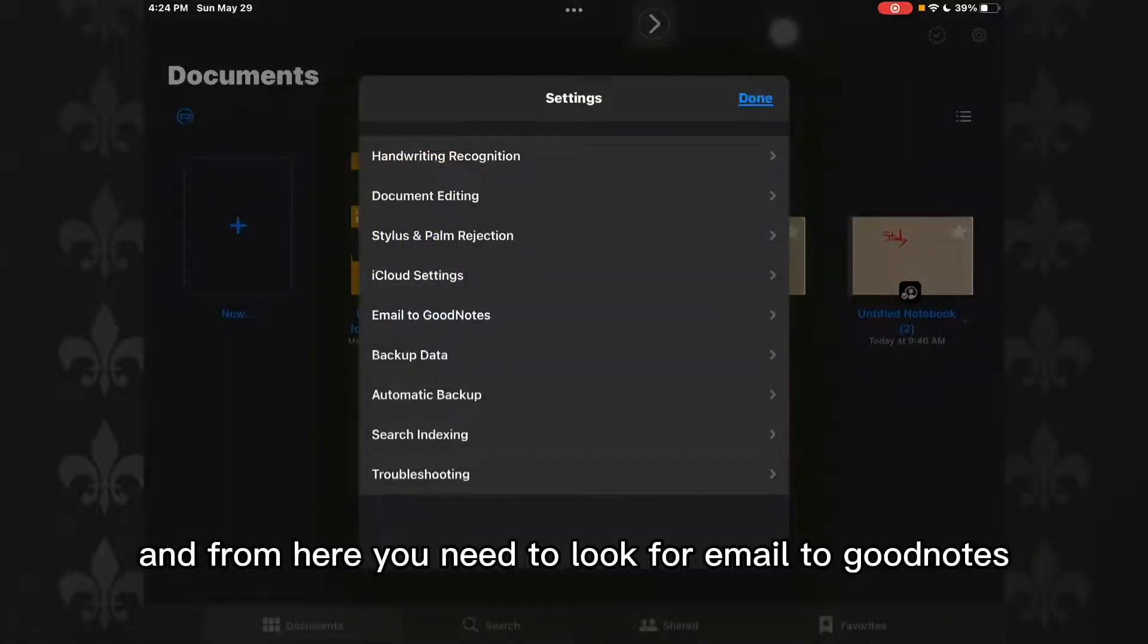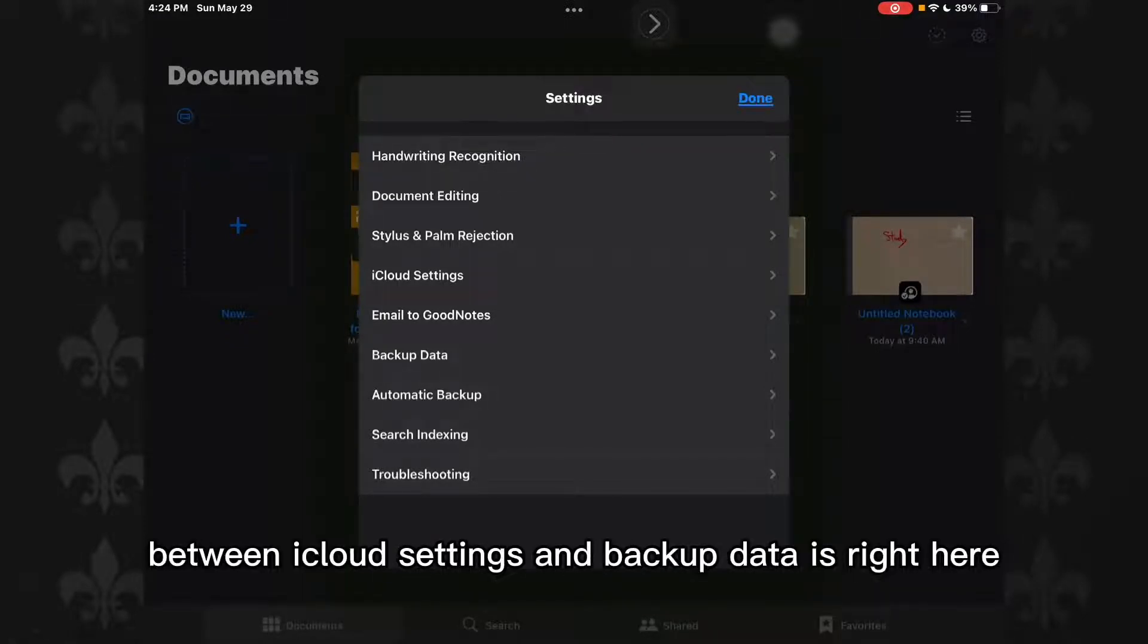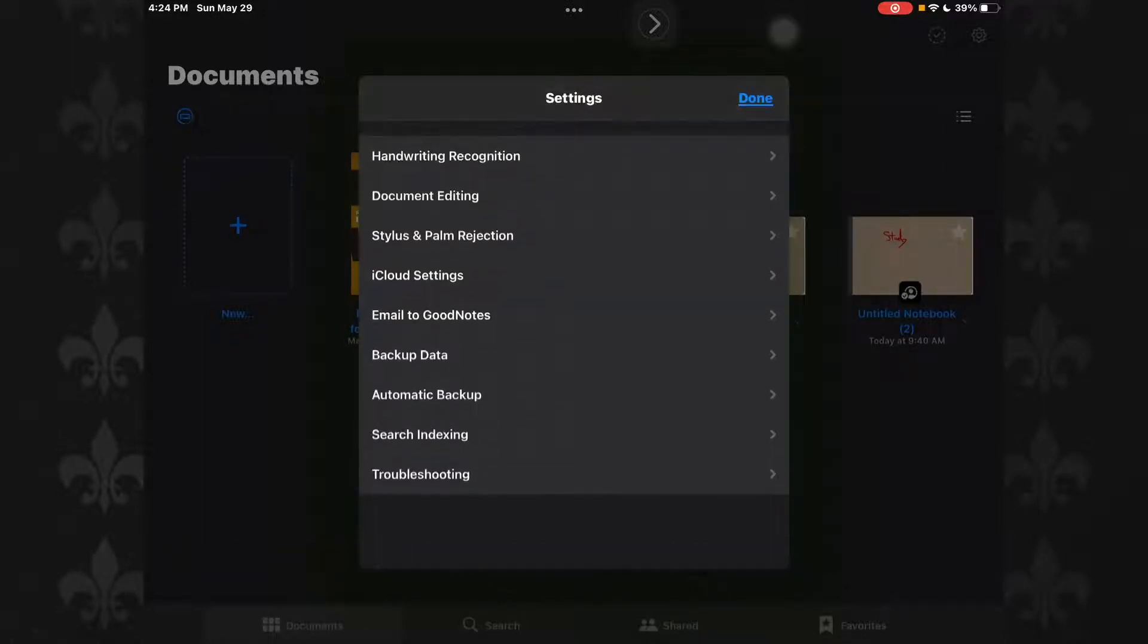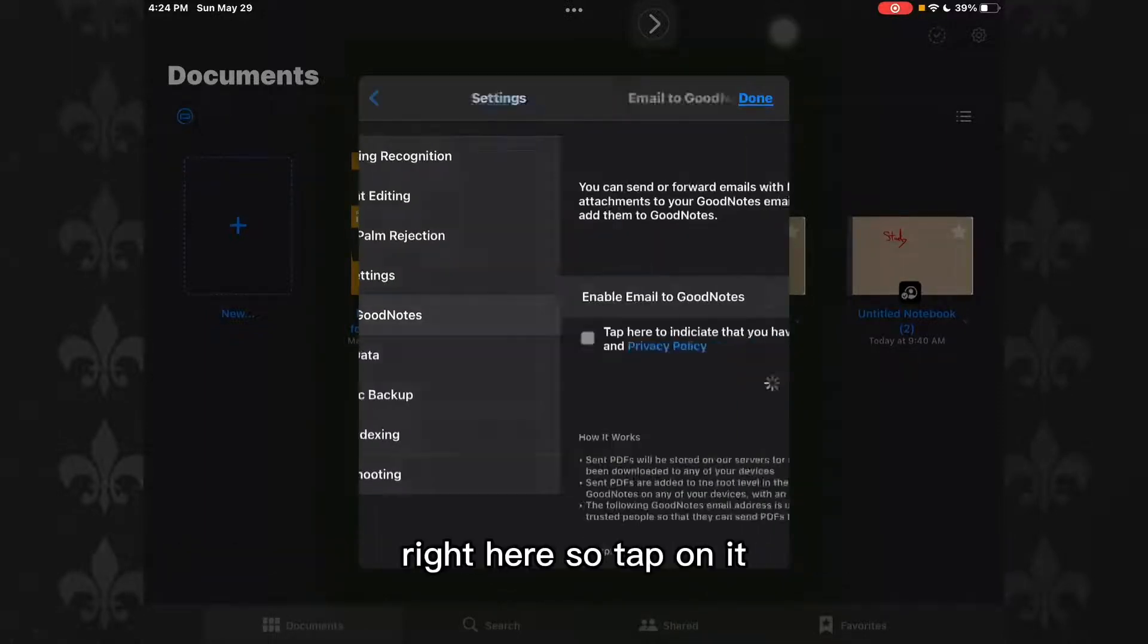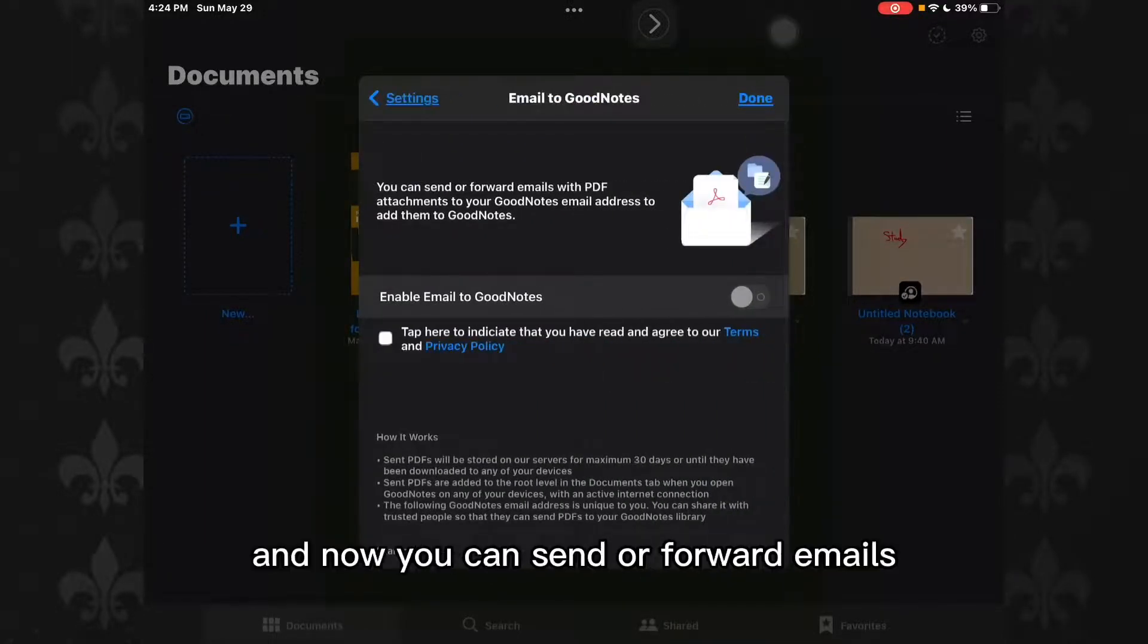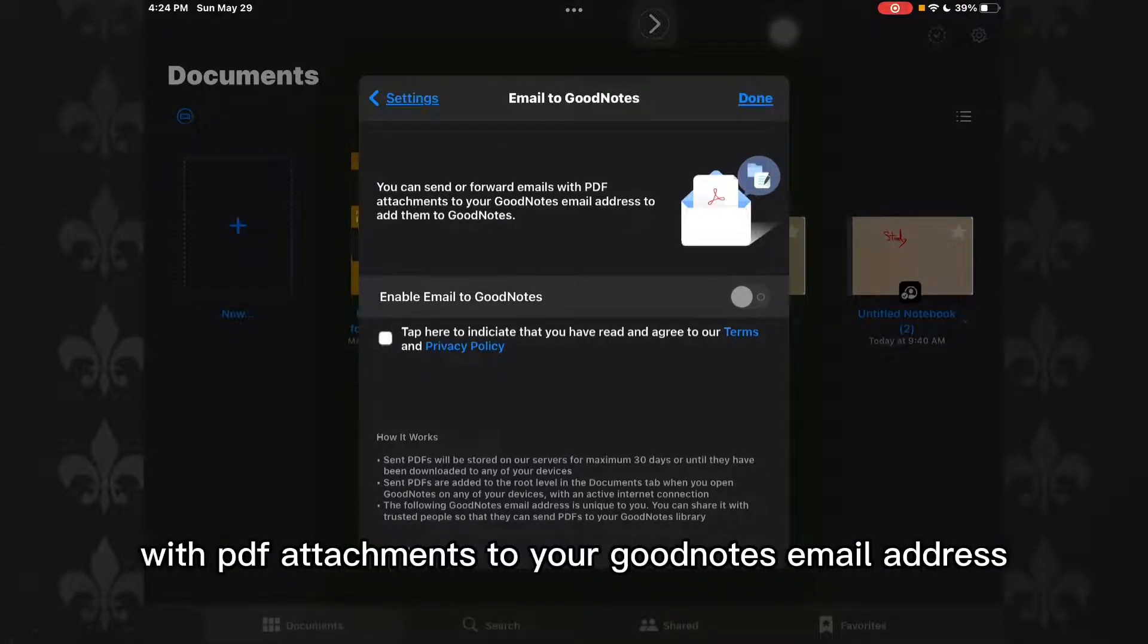Look for Email to GoodNotes. Email to GoodNotes is between iCloud Settings and Backup Data, right here. So tap on it, and now you can send or forward emails with PDF attachments to your GoodNotes email address to add them to GoodNotes.